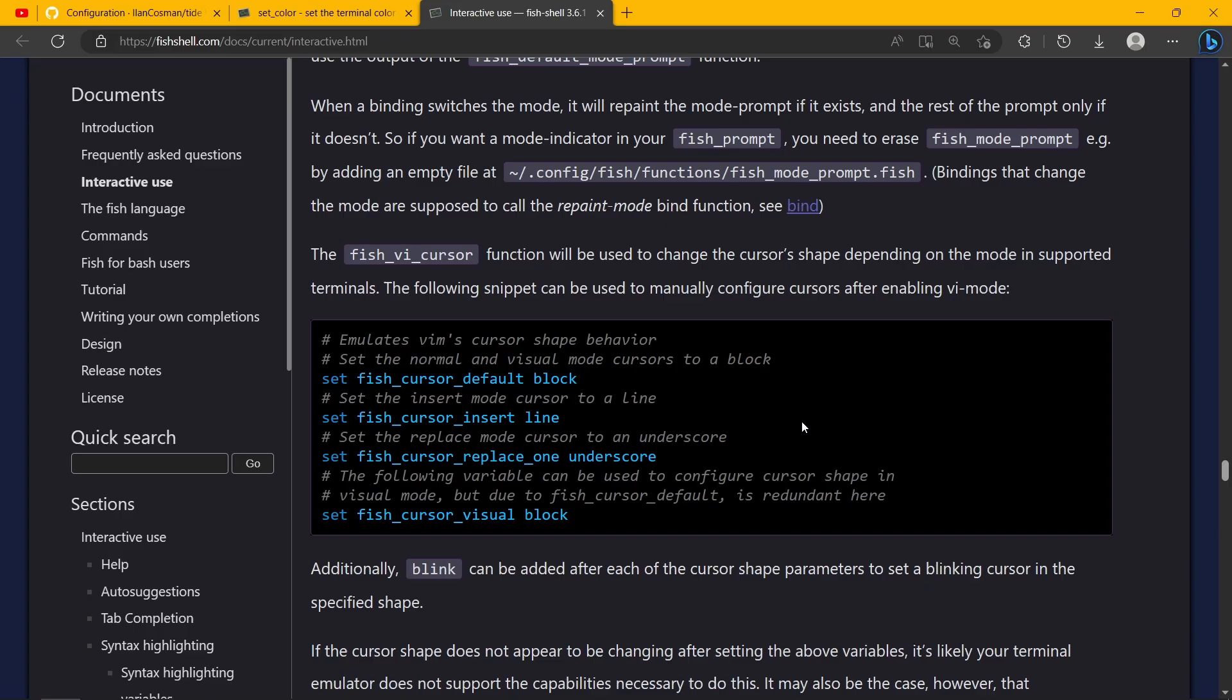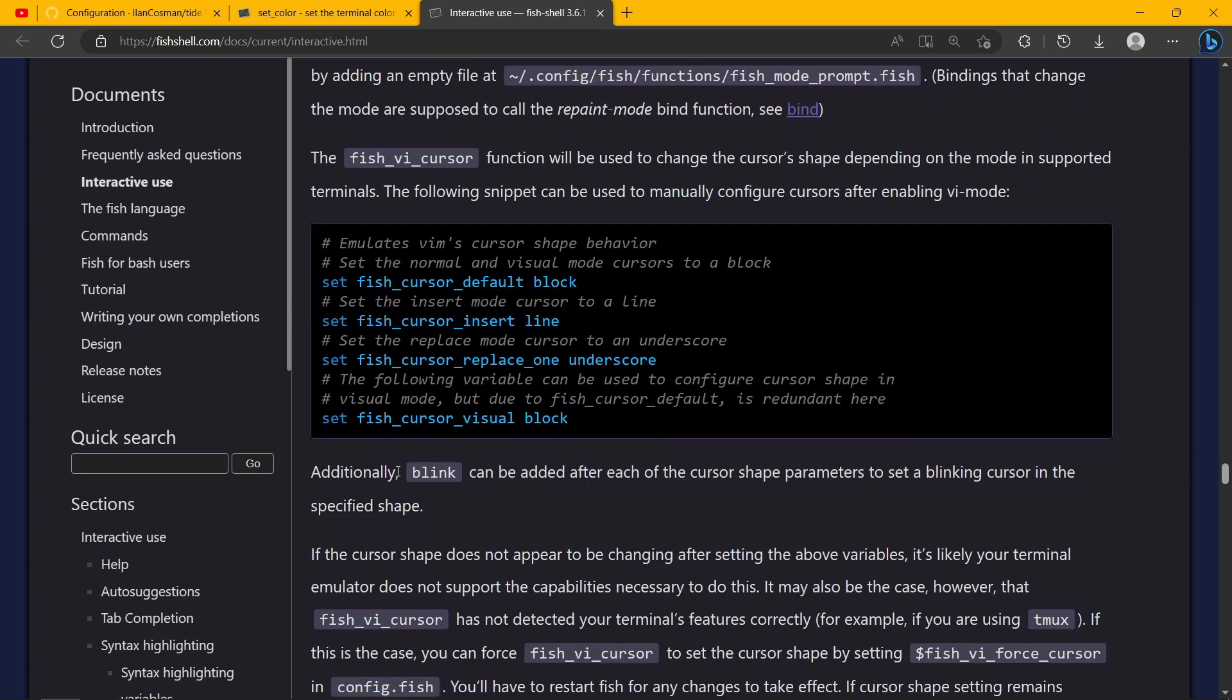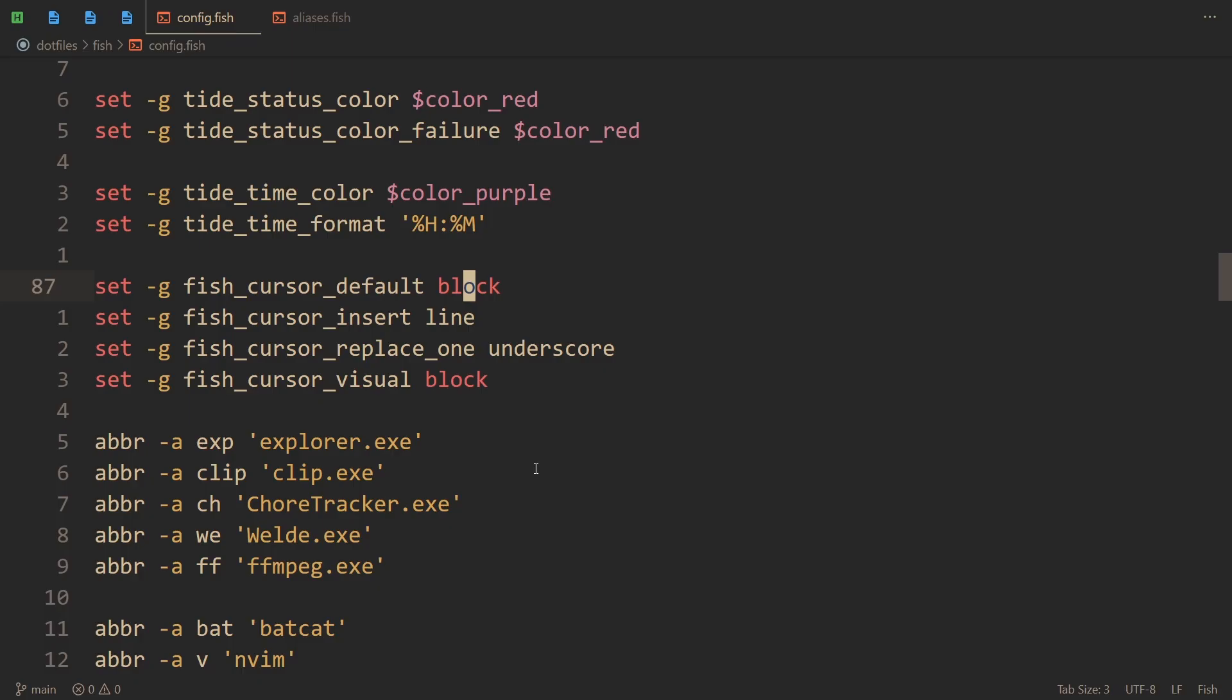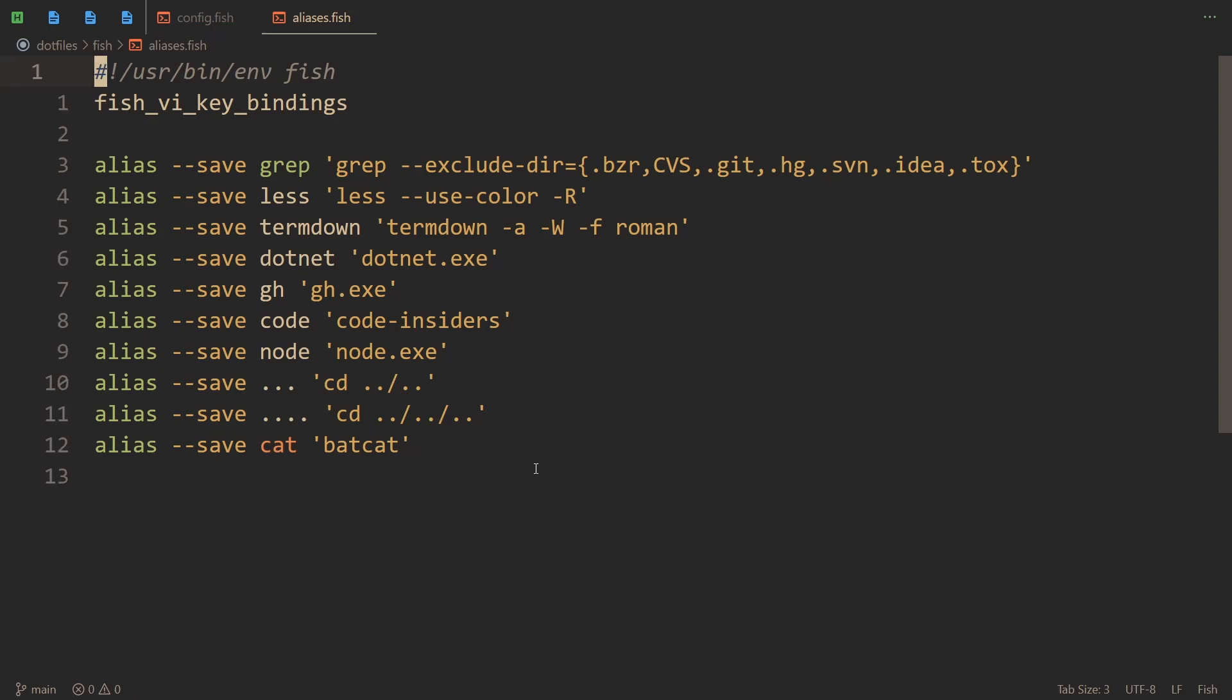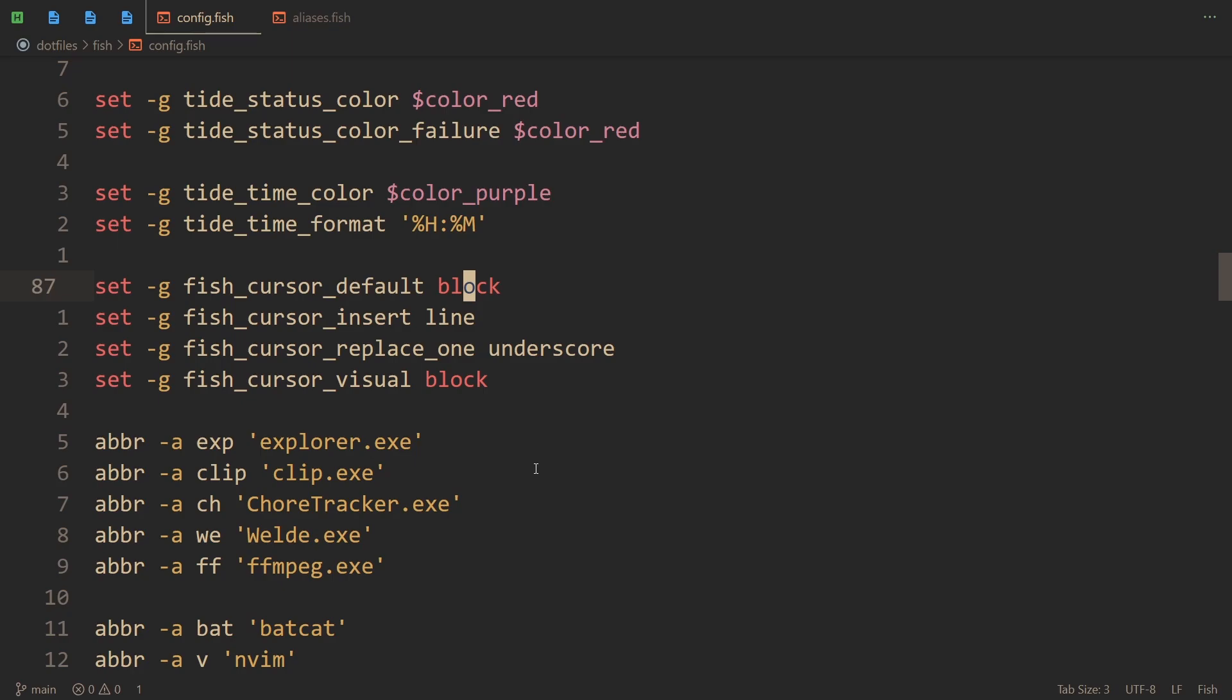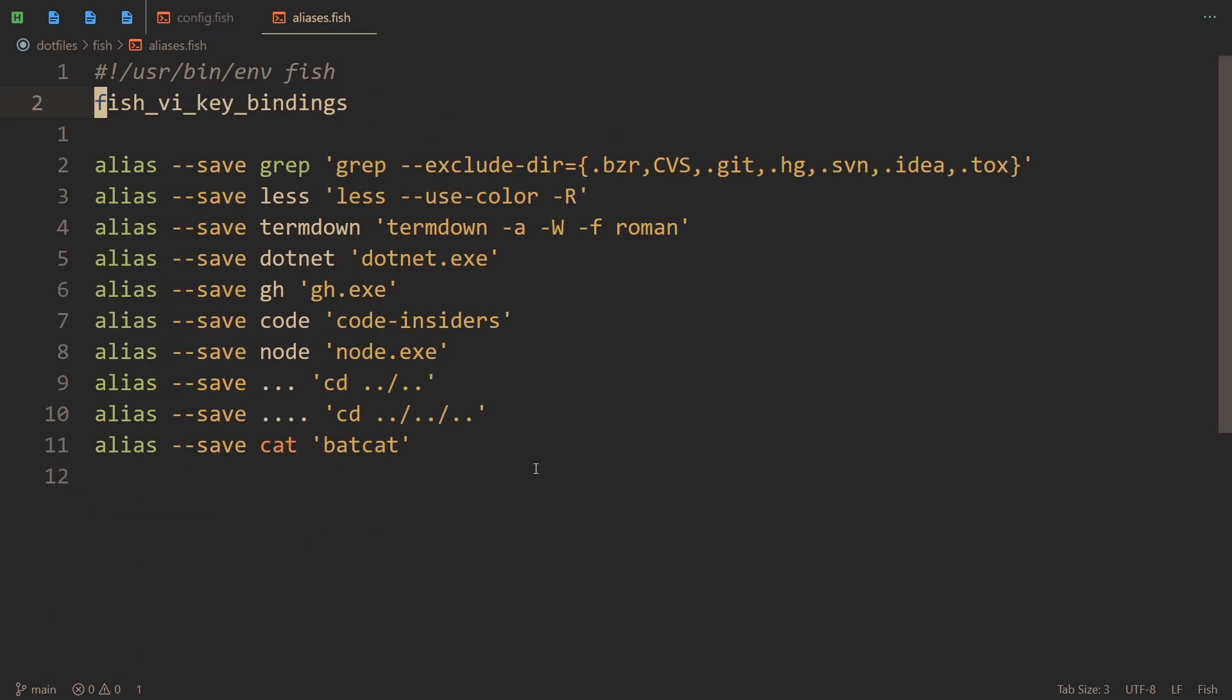And these variables are explained in the same actual page, with an added explanation that you can add blank, which will make your cursor blank. Don't worry though, you don't use vim mode by default. By default, it uses Emacs mode just like any other shell, but you can enable vim mode by running this command once, actually. You don't have to put it in config.fish. Matter of fact, you shouldn't. It's just something that you run once.